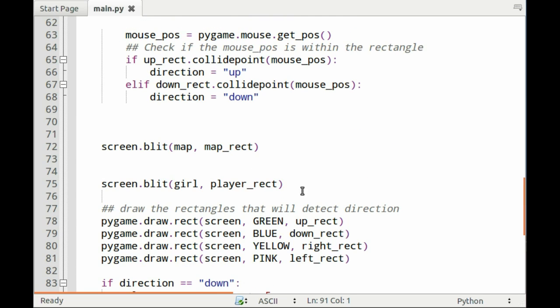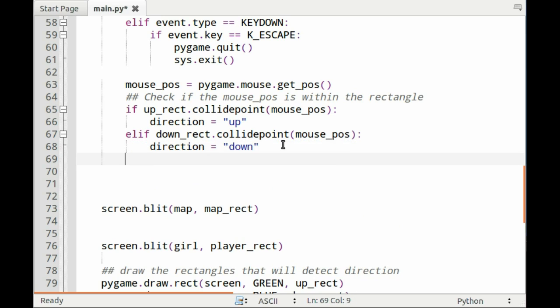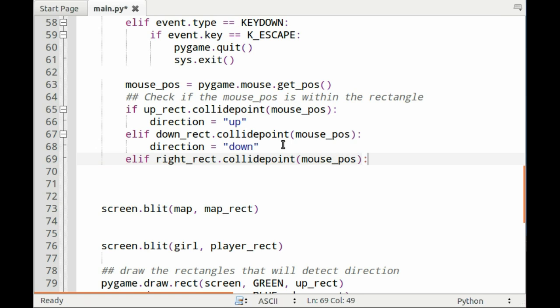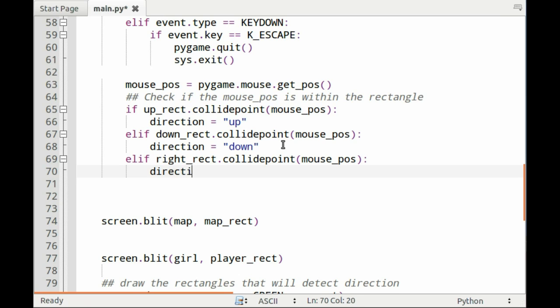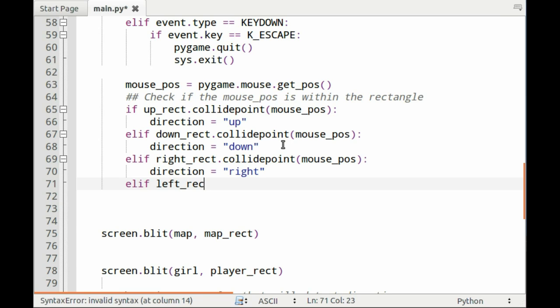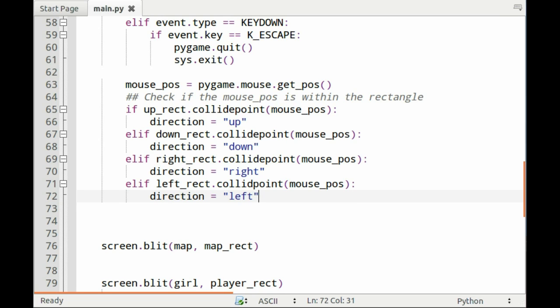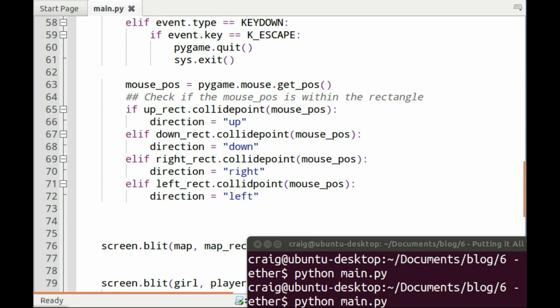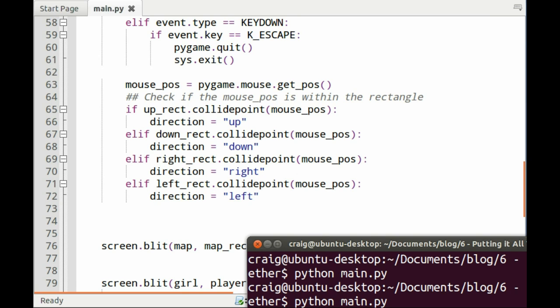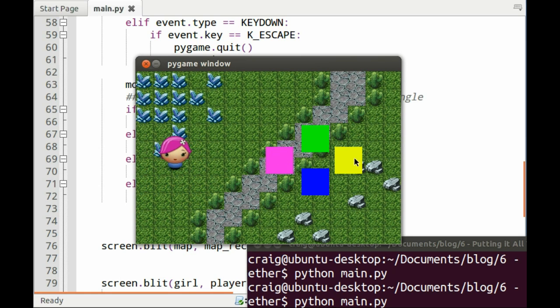Now we have bounce checking as well as movement of the player. We now need to set up the collide point. It's much of what we did for the two rectangles that move the square down and up. You just check if the mouse position collides with the rectangles that we set up. If that's the case, you set the direction to right or left or down or up.